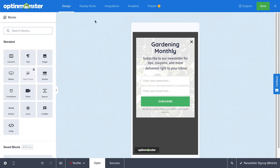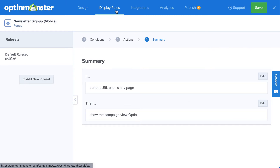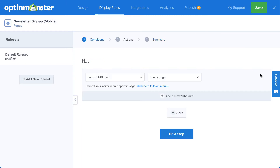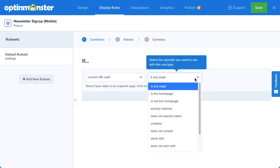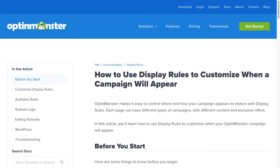Next, head over to Display Rules. This is where you configure when, where, and for whom your campaign will appear on your visitor's mobile device. There are countless display rule configurations you can create, and you can create simple or complex rule sets based on your specific needs. For complete details, check out our documentation. I've left a link in the description.